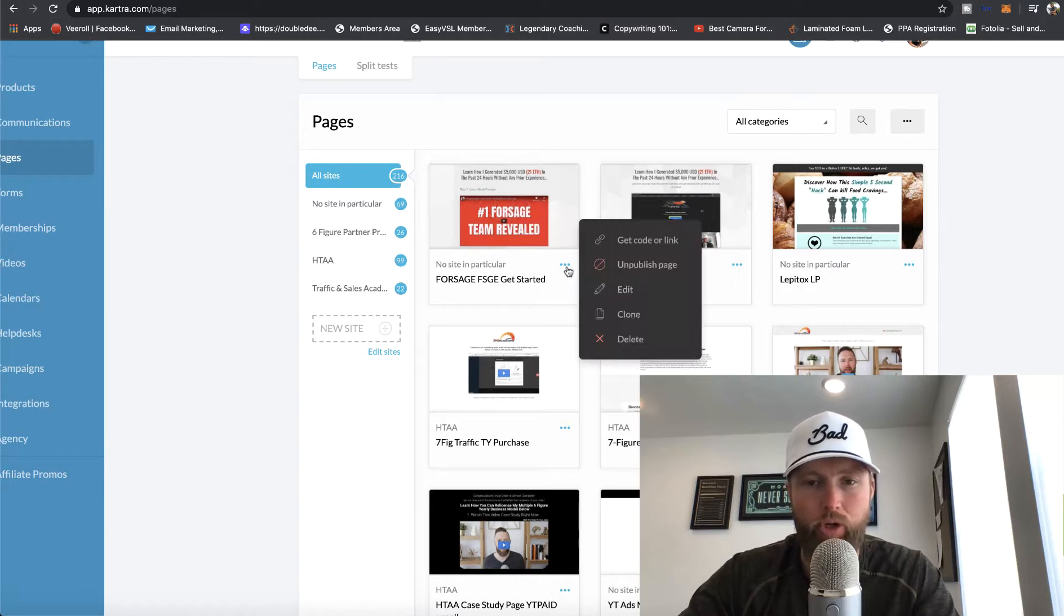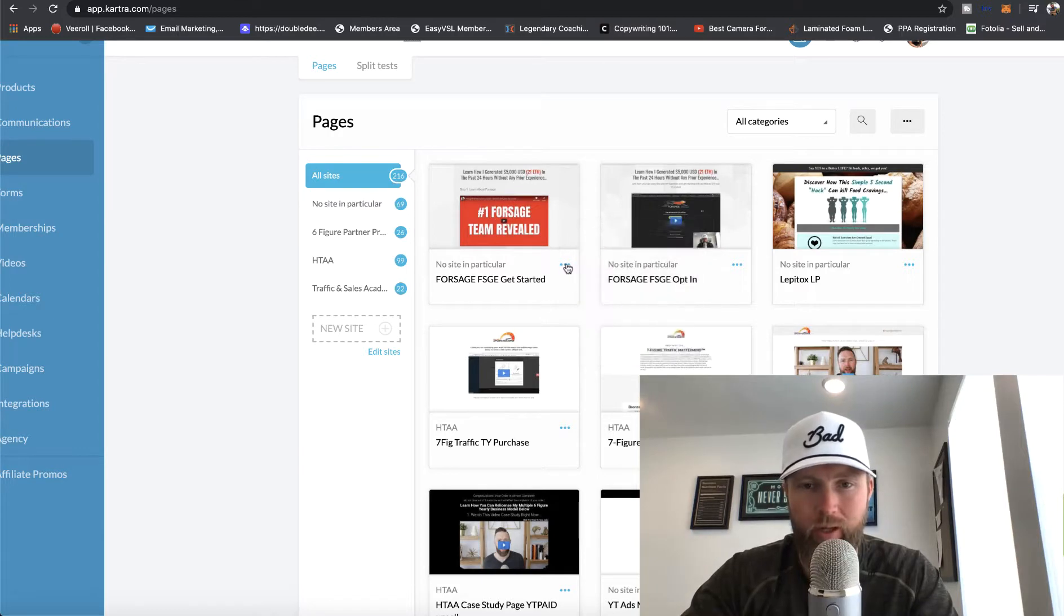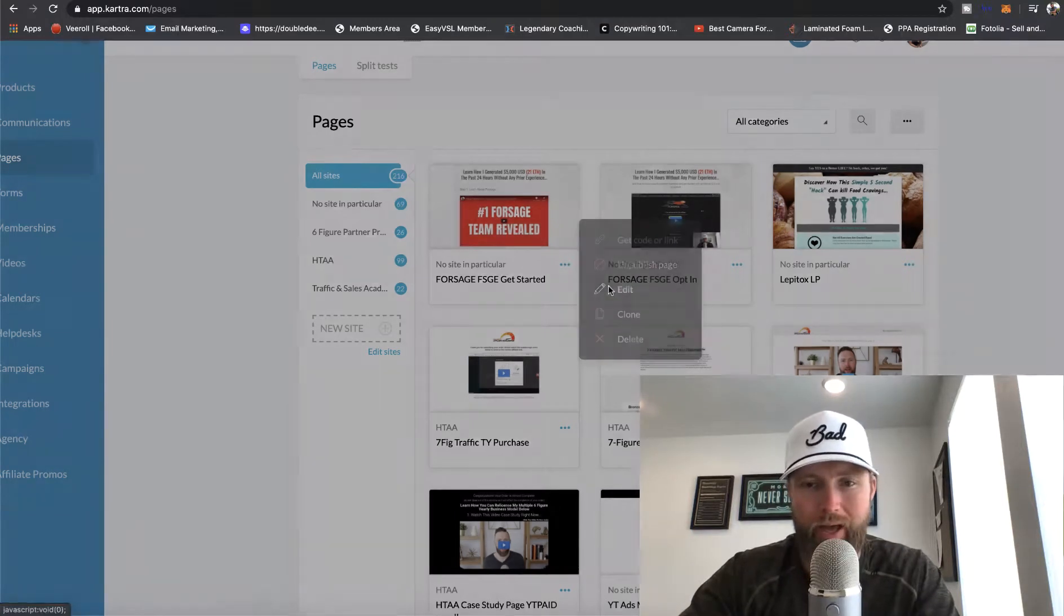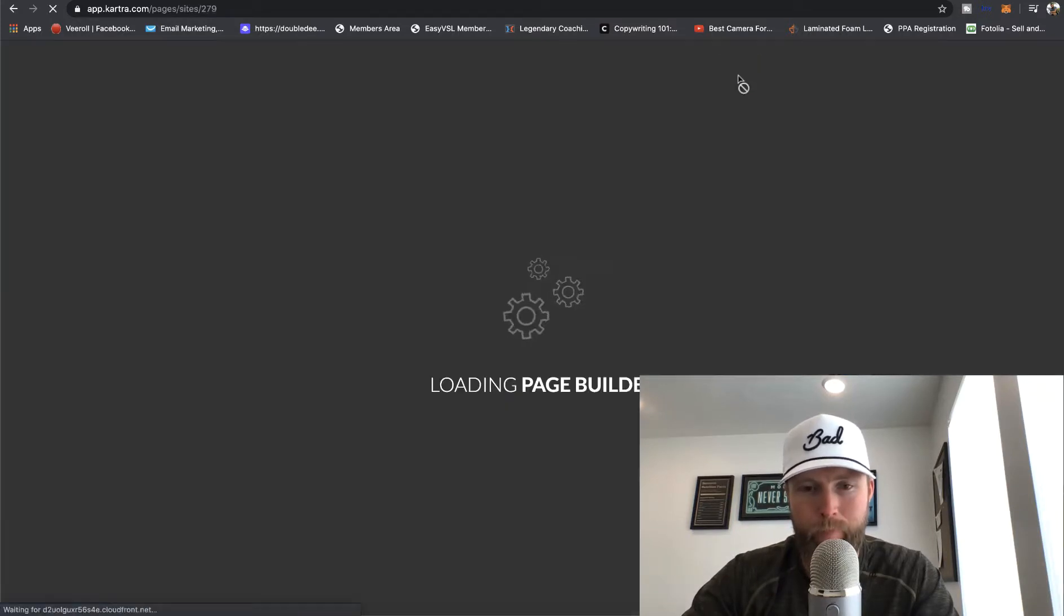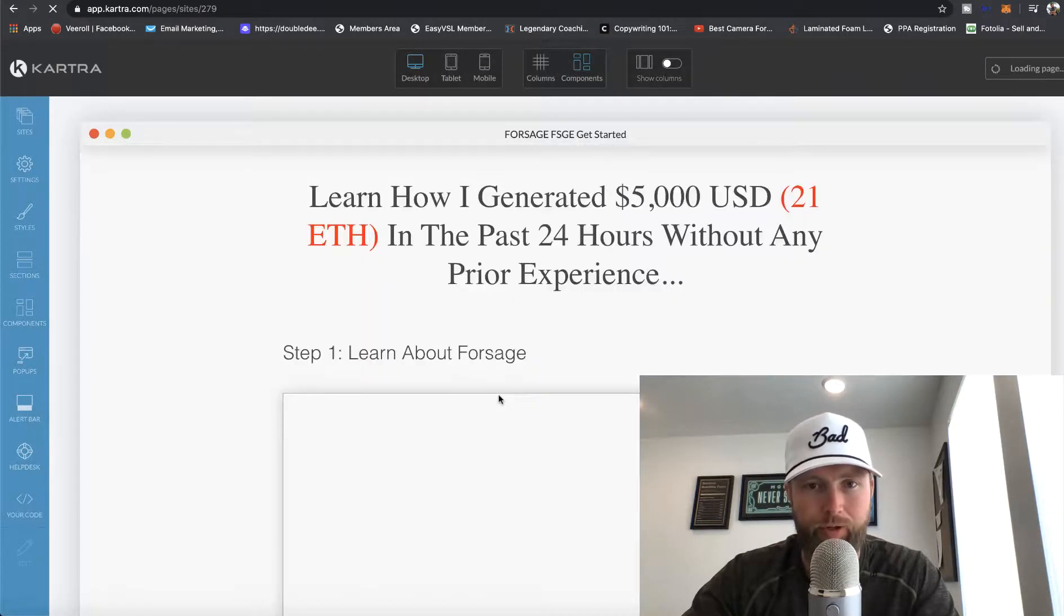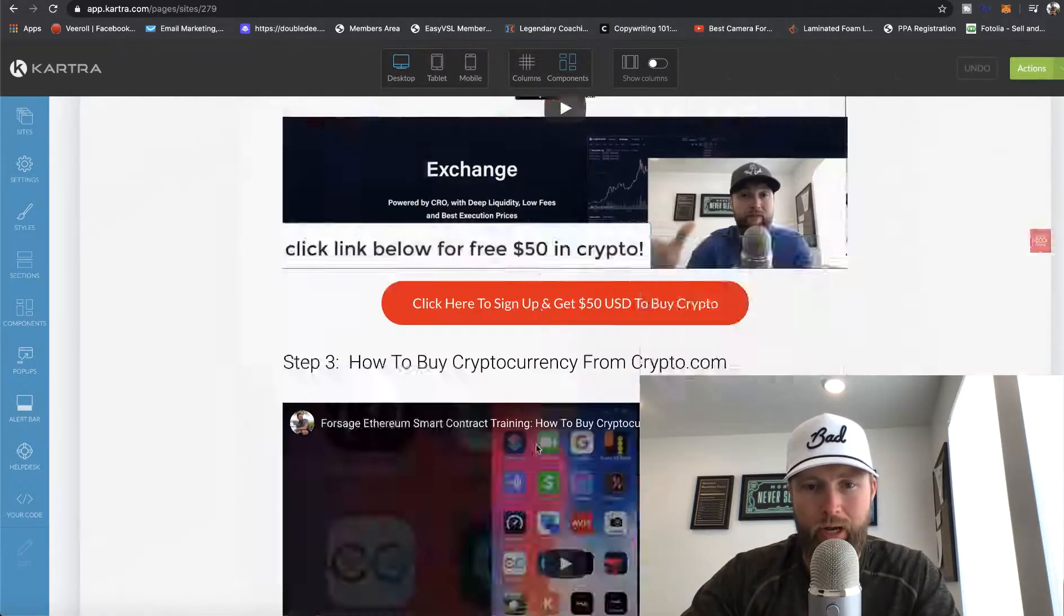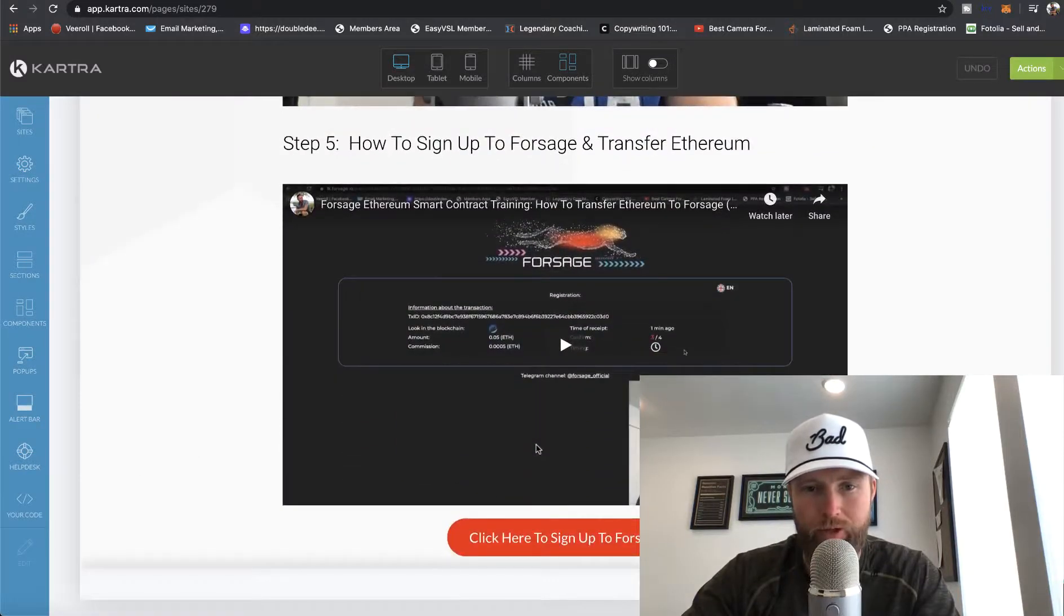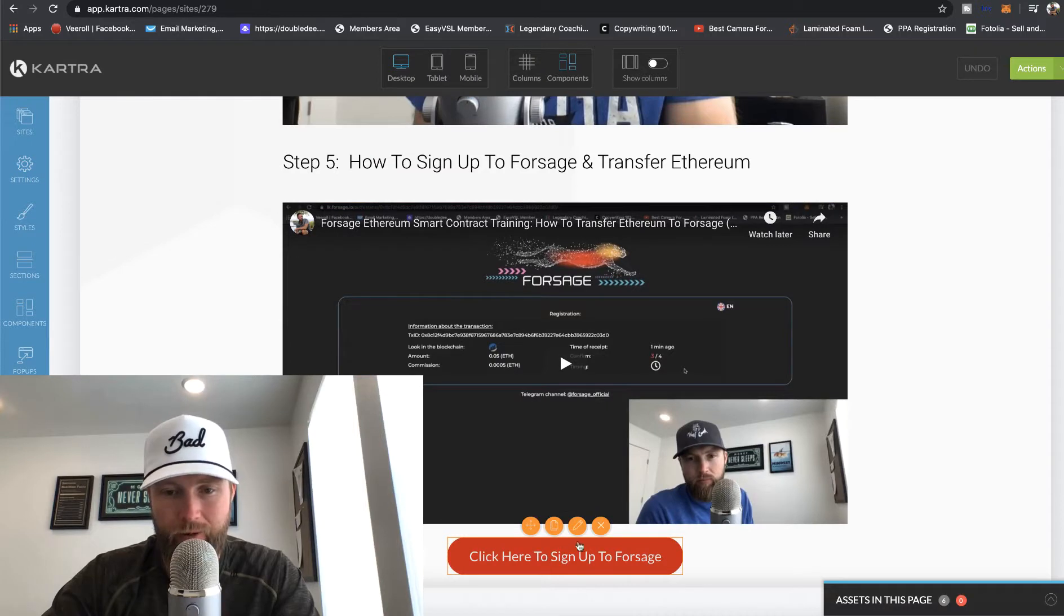So the first thing that we want to do is edit this page right here, the Forsage FSGE gets started. So we're going to click on edit and then we're going to click on edit again. And then there's a few things that we'll want to do. Number one, you'll want to scroll down to the very bottom under step five, you're going to hover over this specific button right here, and then you're going to click on the pencil.